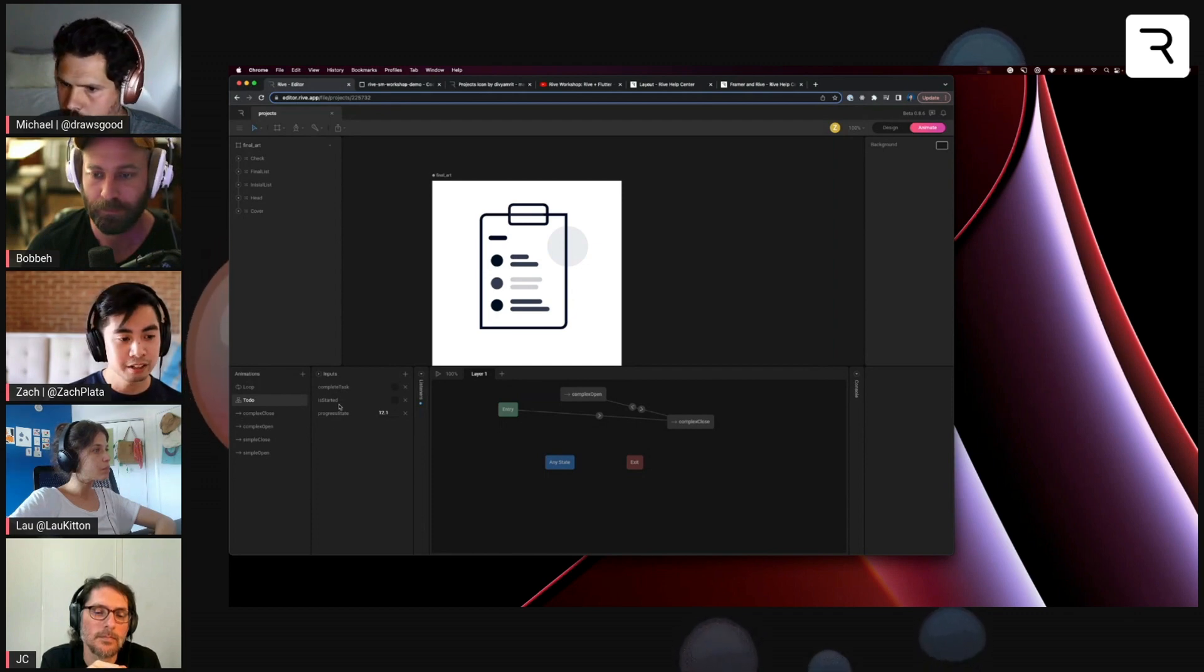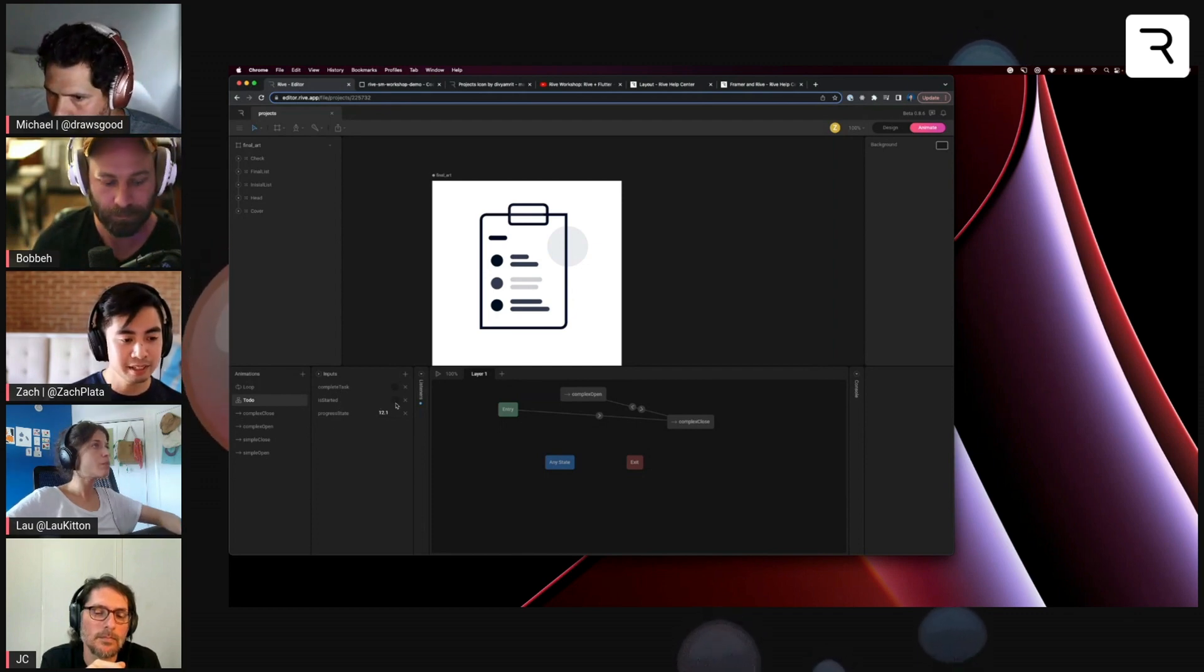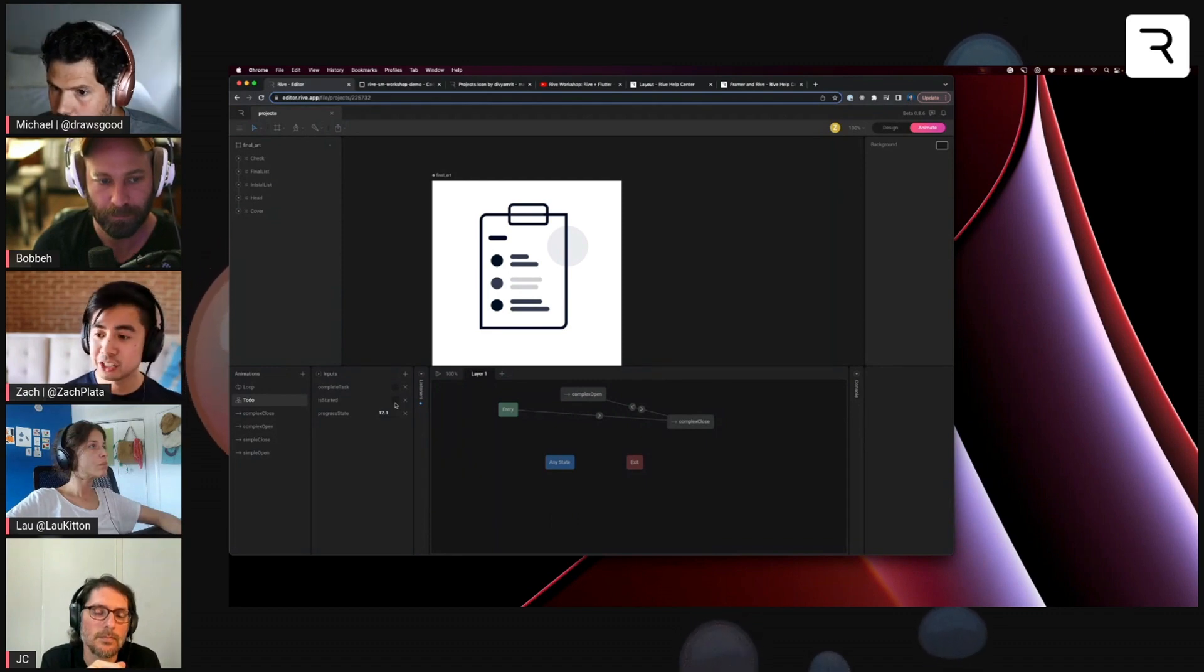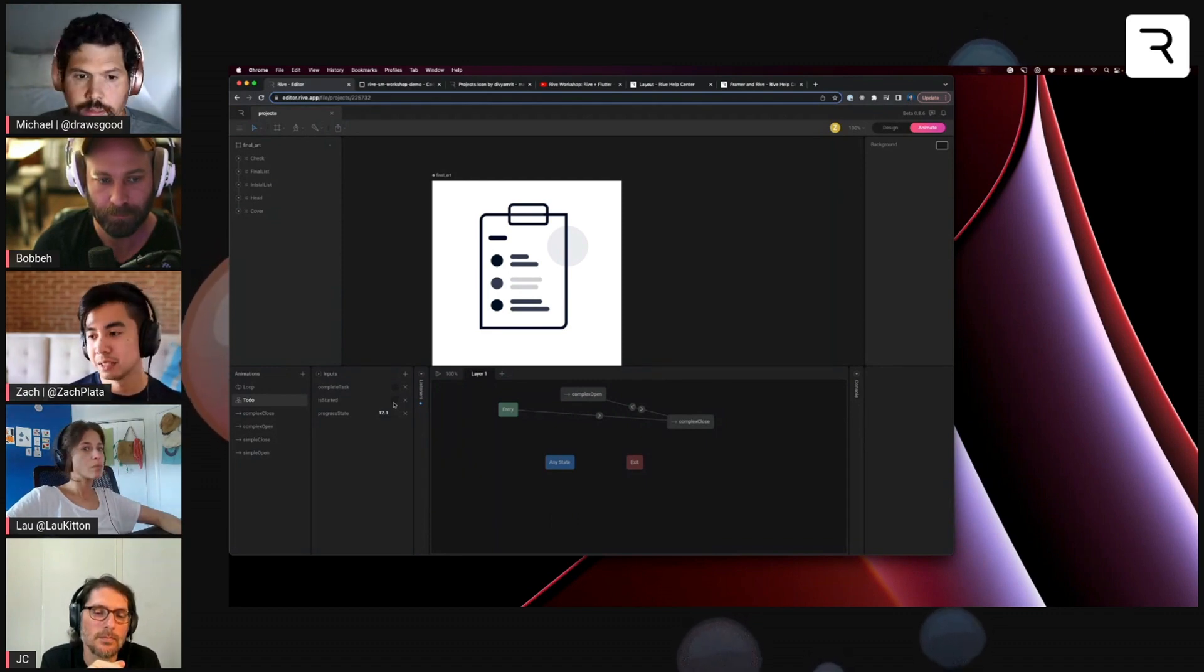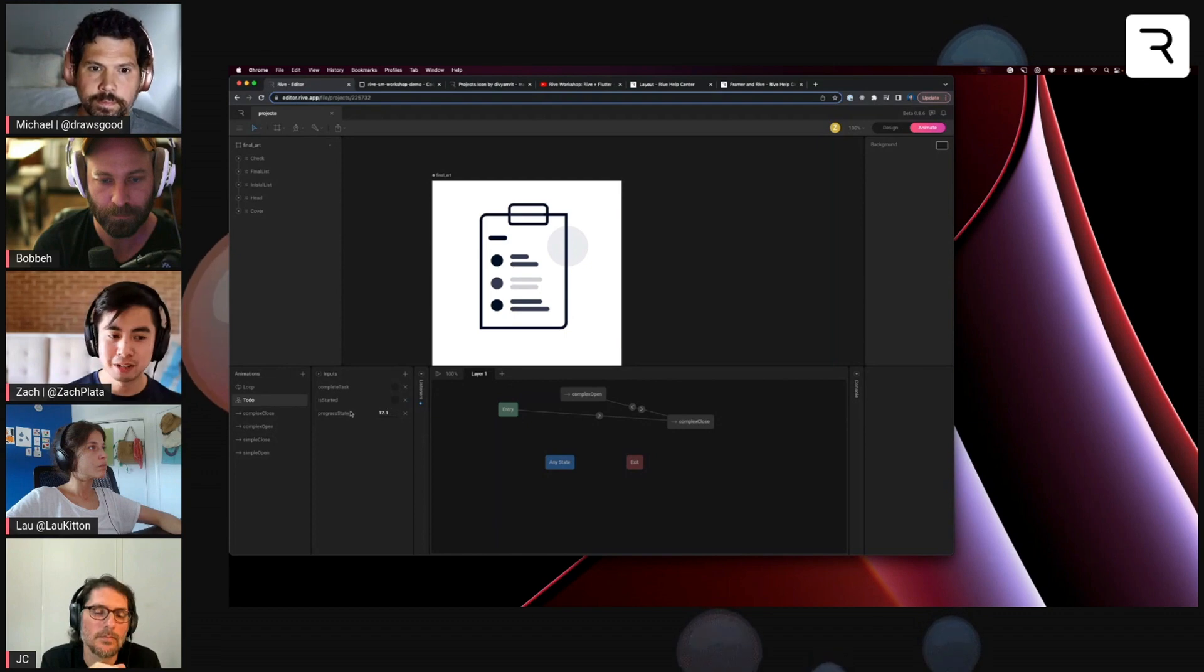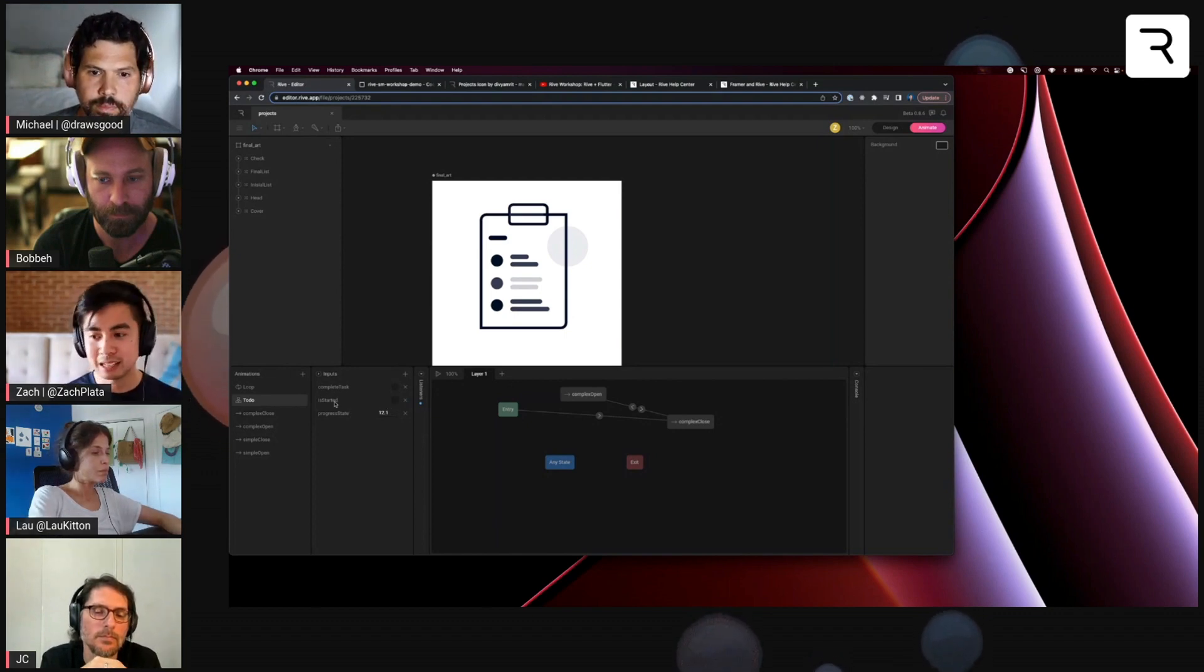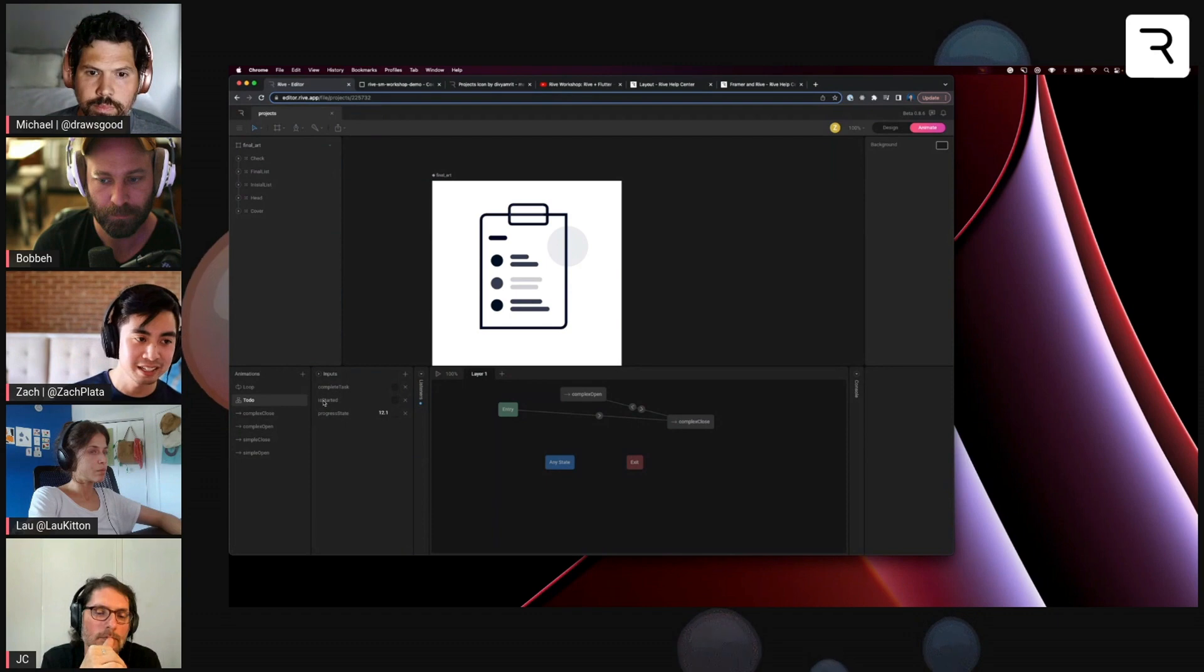Another tip is with Boolean inputs. In code, it's a common convention that Boolean variables are prefaced with the word 'is', is something happening. So in this case, like is started.